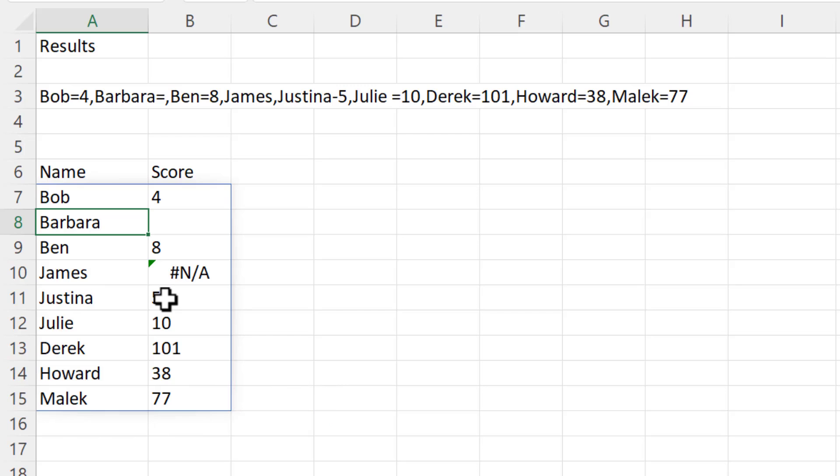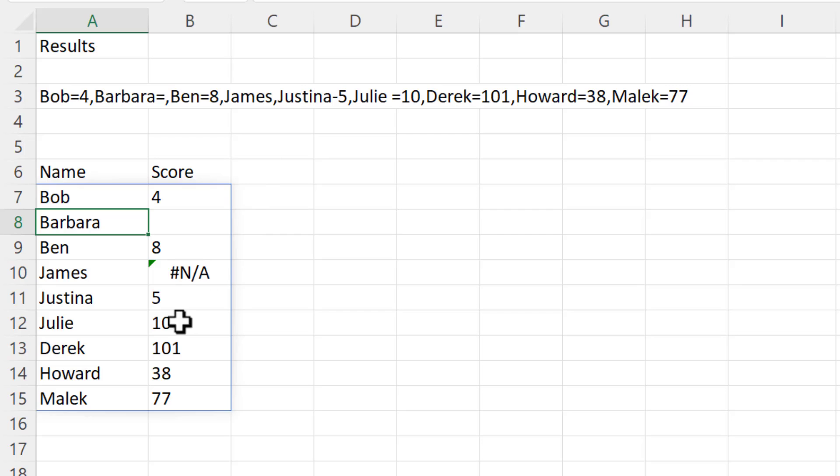And now it's successfully split Justina's name from her score. Now Barbara doesn't appear to have a score, and you can see that's the case. We have the delimiter, the column delimiter, but we have no value after the equal sign. James is slightly different. We don't have an equal sign, we don't have the delimiter, and we certainly don't have his score. That results in an N/A error.